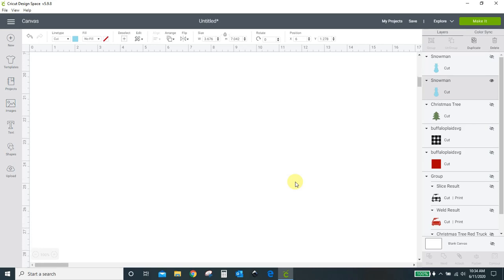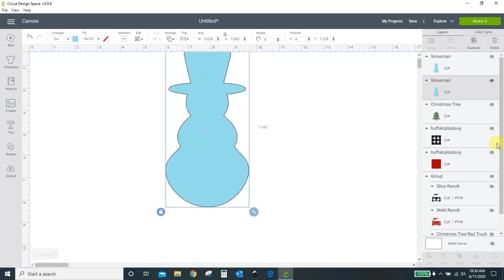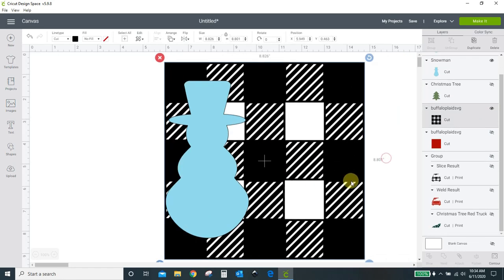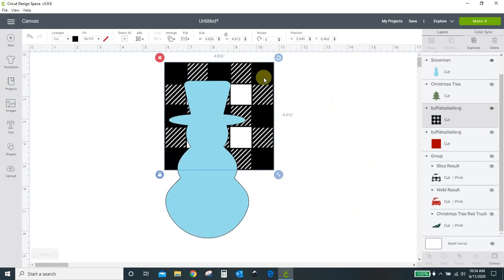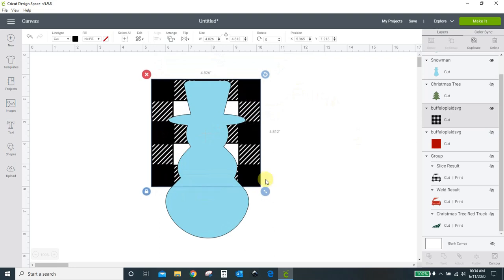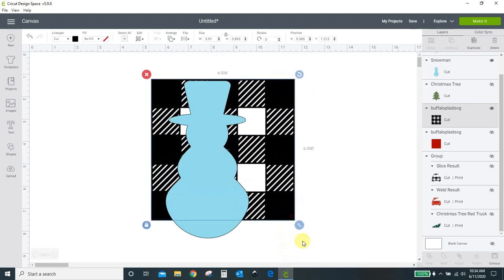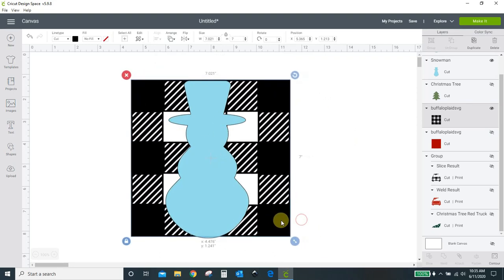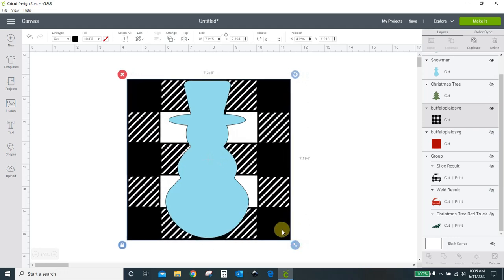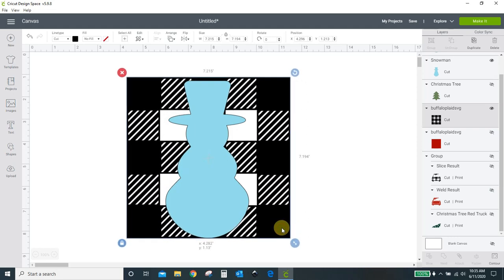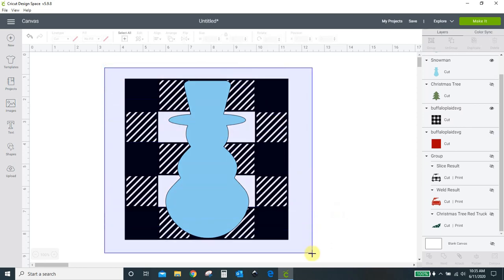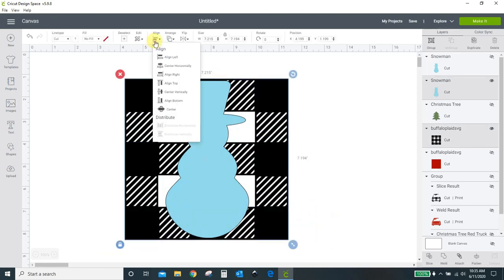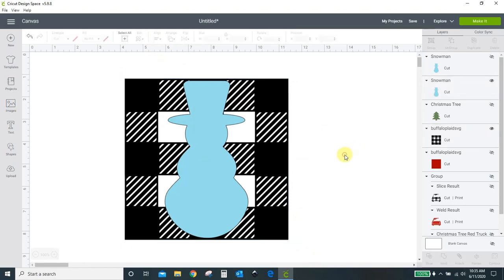And then you come down and you get your buffalo check SVG, or buffalo plaid, whatever you call this. And you just want to size it to be as big as the image that you are cutting. So I've got that sized right around there. If I want to make sure everything's centered, I can drag a box, and I can come up here and center it all. And that centered it for me.